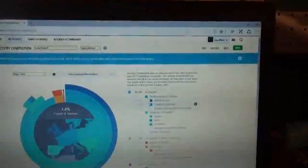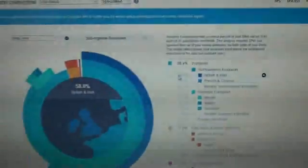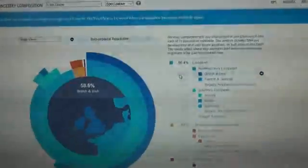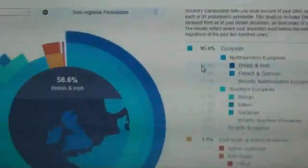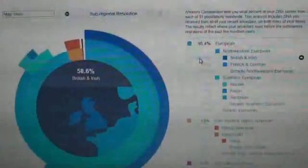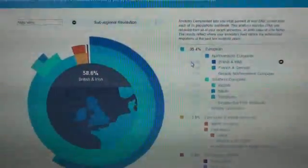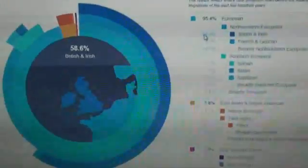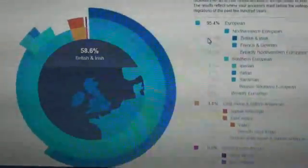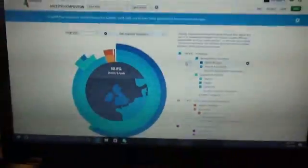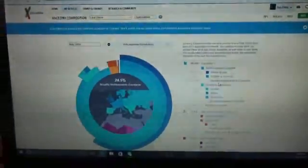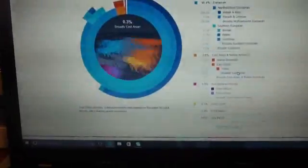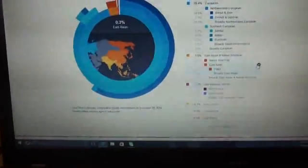That 95.4% is broken up under all these other categories. My brother Jay will be very happy that we are 58.6% British and Irish. So out of that 95.4%, 58.6% of that is British and Irish. So Jay, yes, we might come from England. Little shout out there to my brother. He's always wanted us to descend from England.